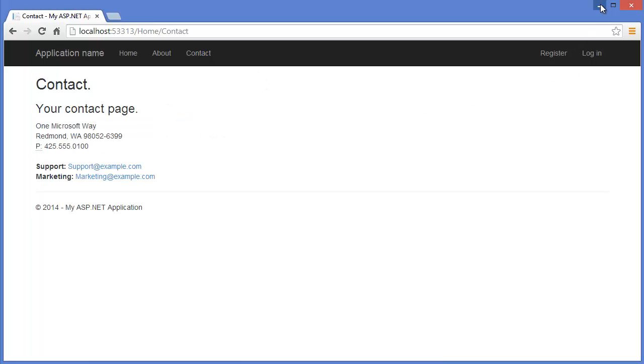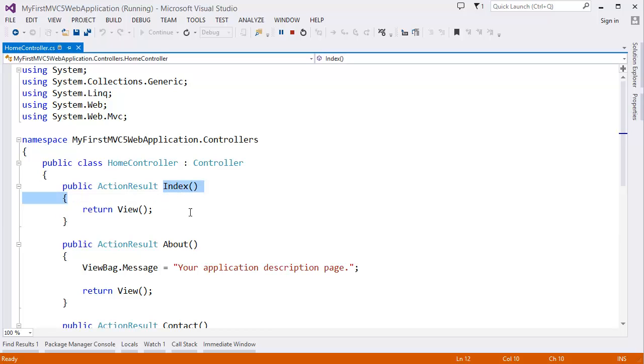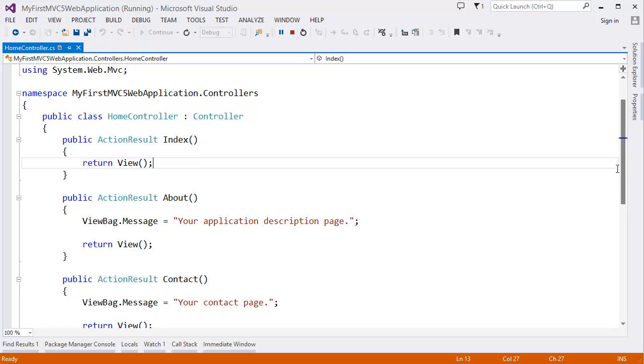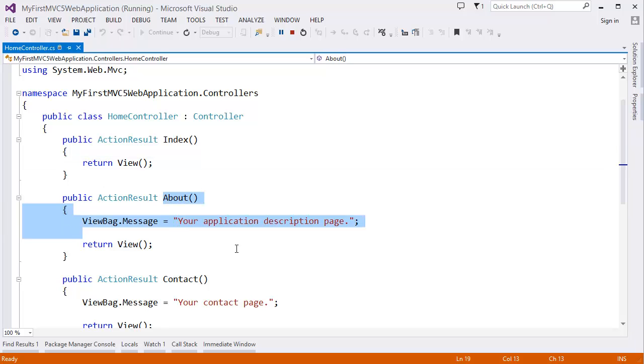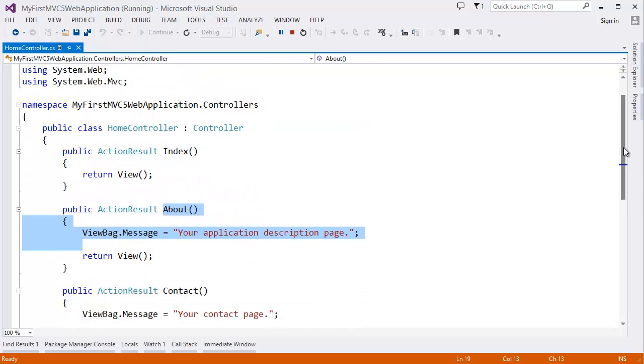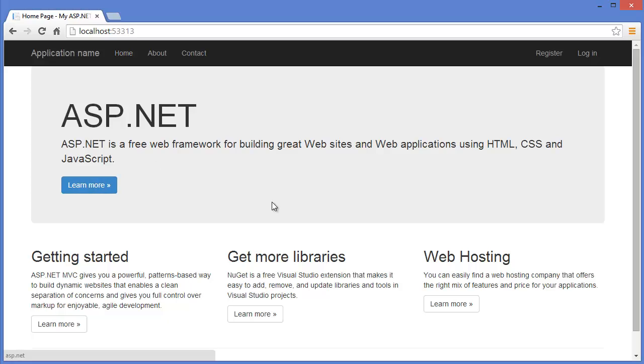First I want to show you this is your index view or action. This is about action and this is contact action.